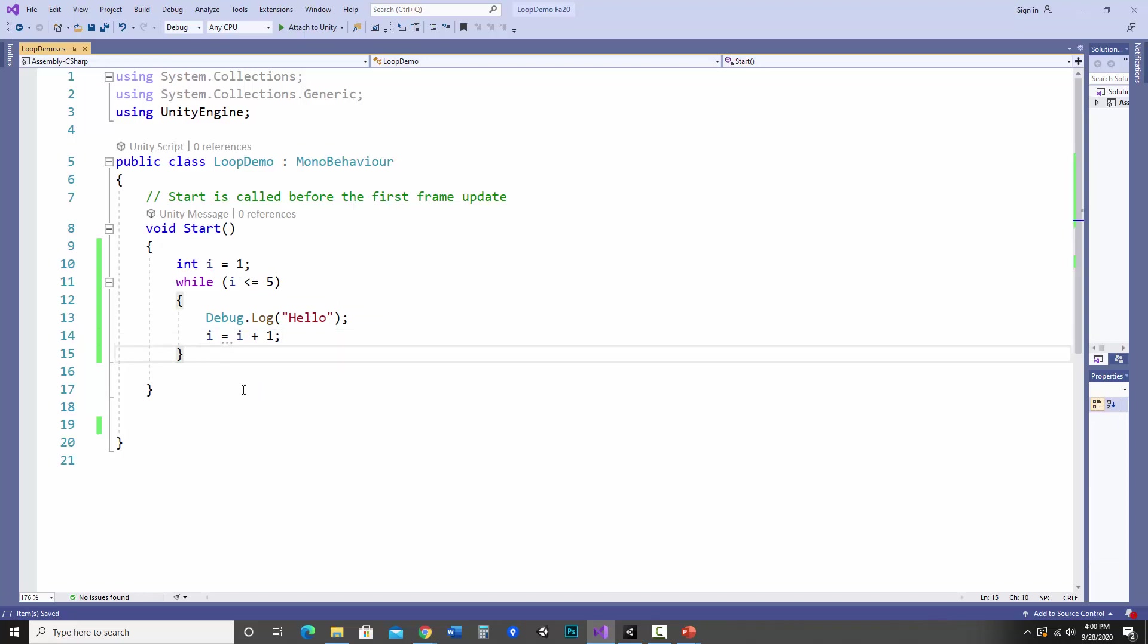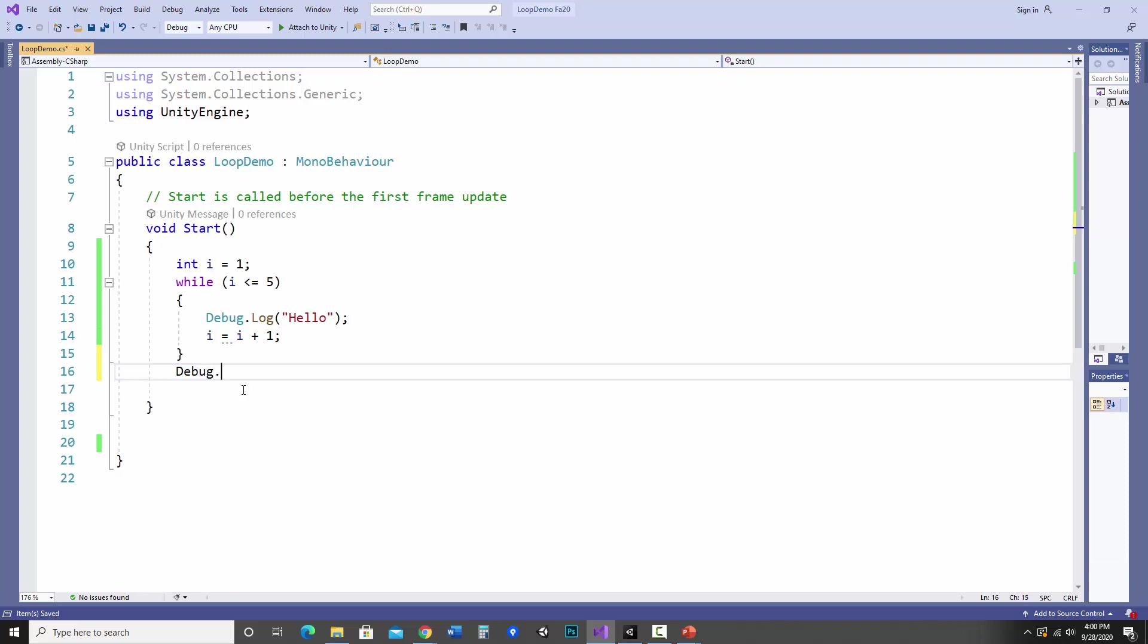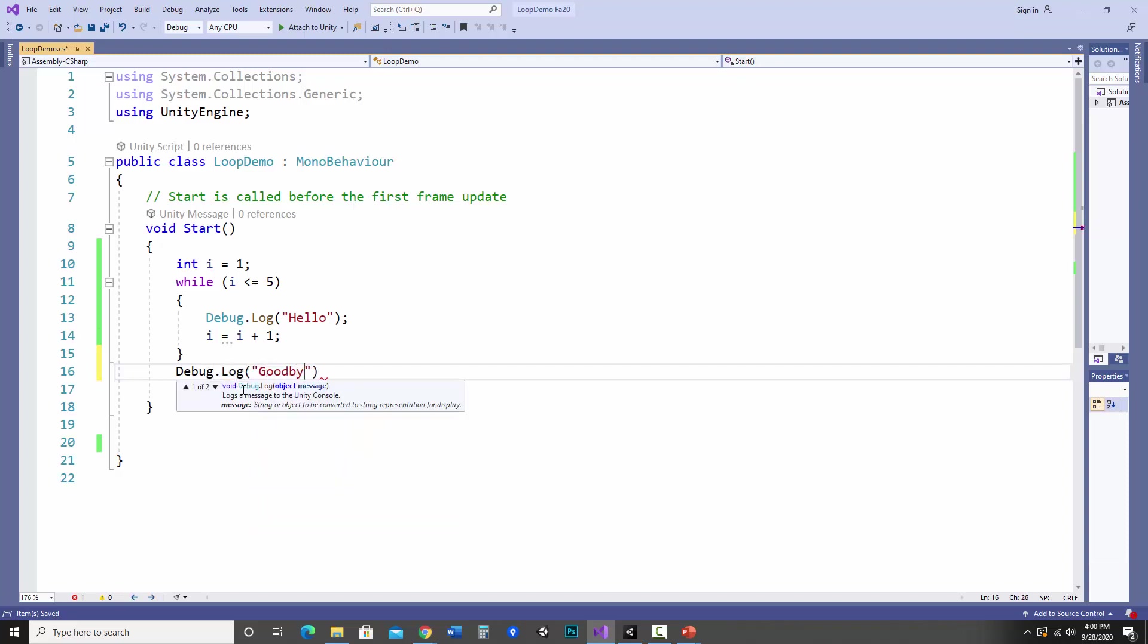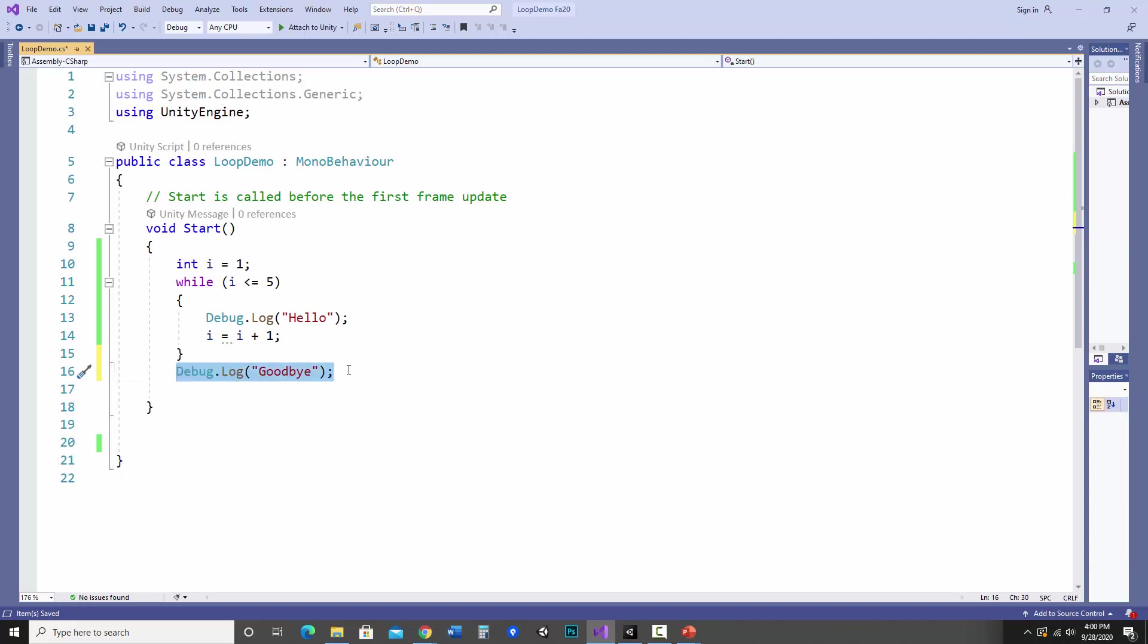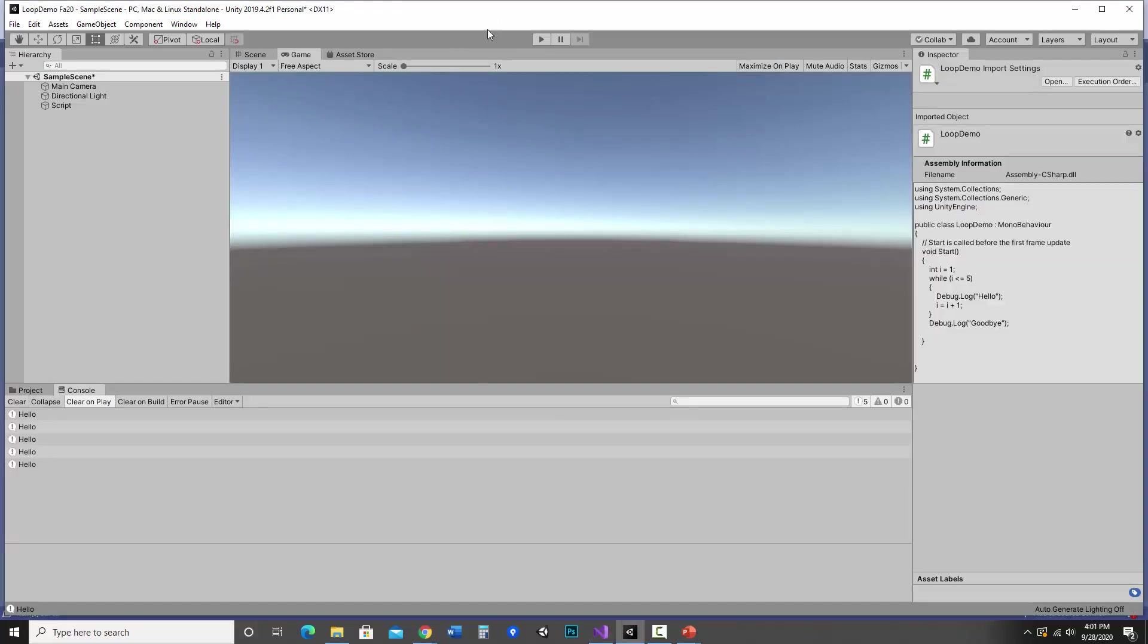So what I can do is if I wanted something to happen after it, I could debug log goodbye. If you look at this, what's going to happen is it'll say hello five times and when it's done, it'll then say goodbye. So things outside of the curly braces will not be looped. It'll just happen just like a normal program would. This will happen one time. So to prove that, I'm just going to go over to Unity, hit play again. Now it says hello five times and goodbye once.